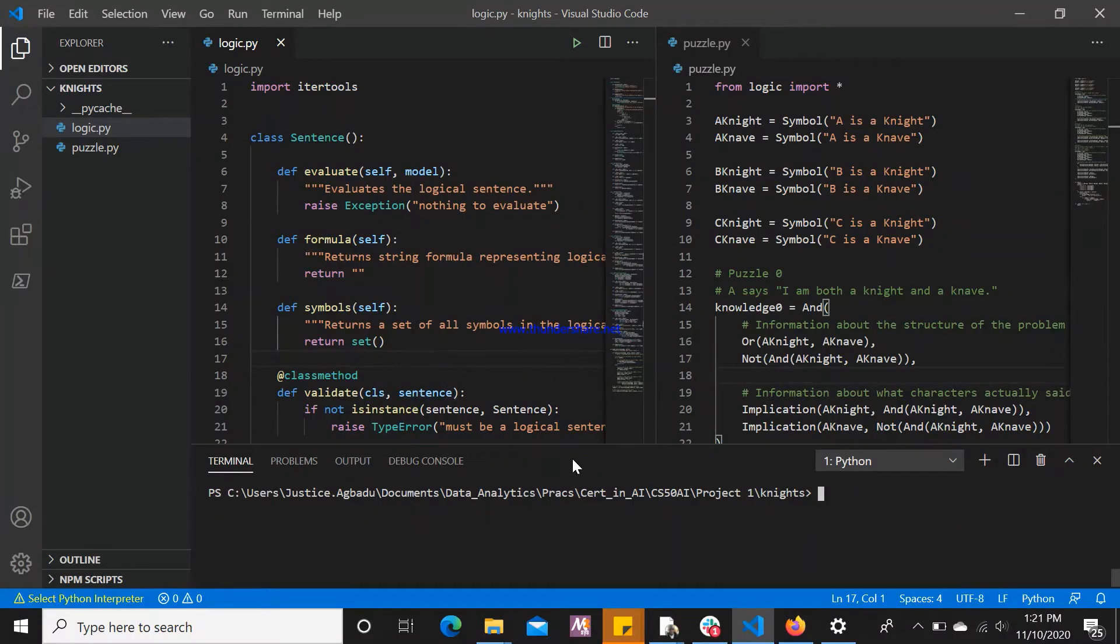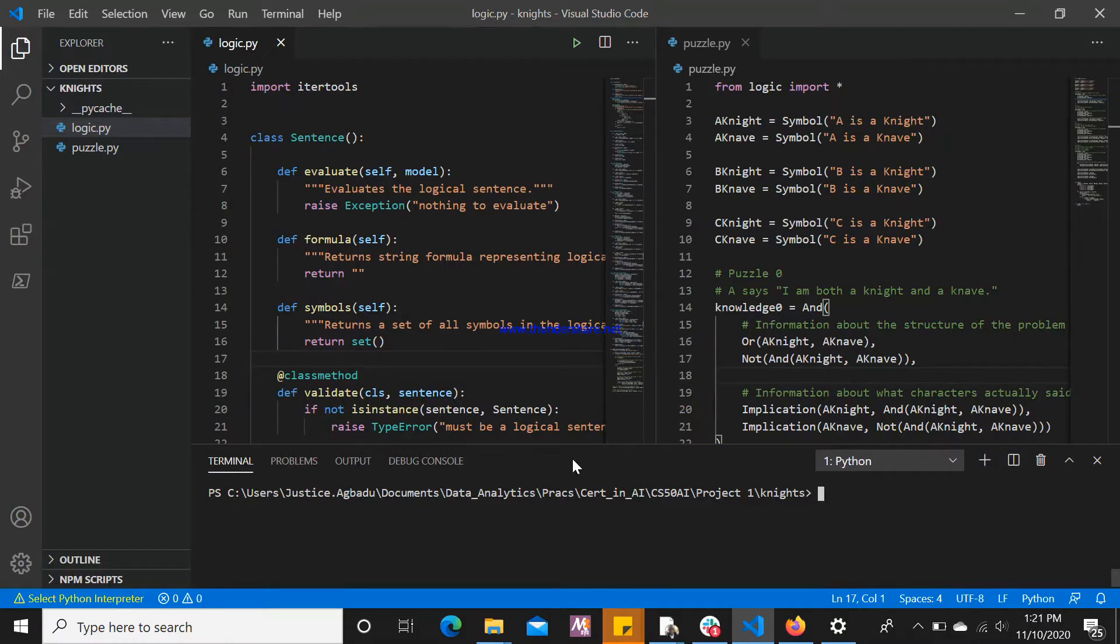Hello friends, my name is Justice. This is the presentation of my Harvard University CS50 Artificial Intelligence Knights Project.